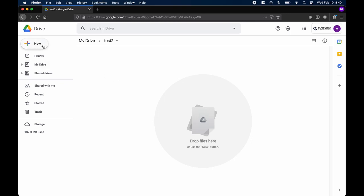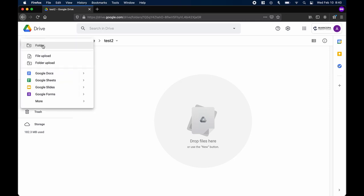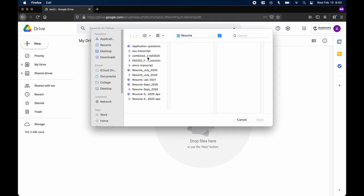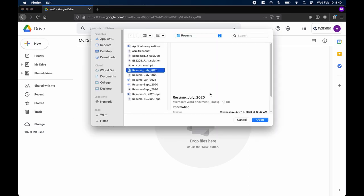Click New and select File Upload. Your computer's file browser will open and you can select whatever file you wish to upload.